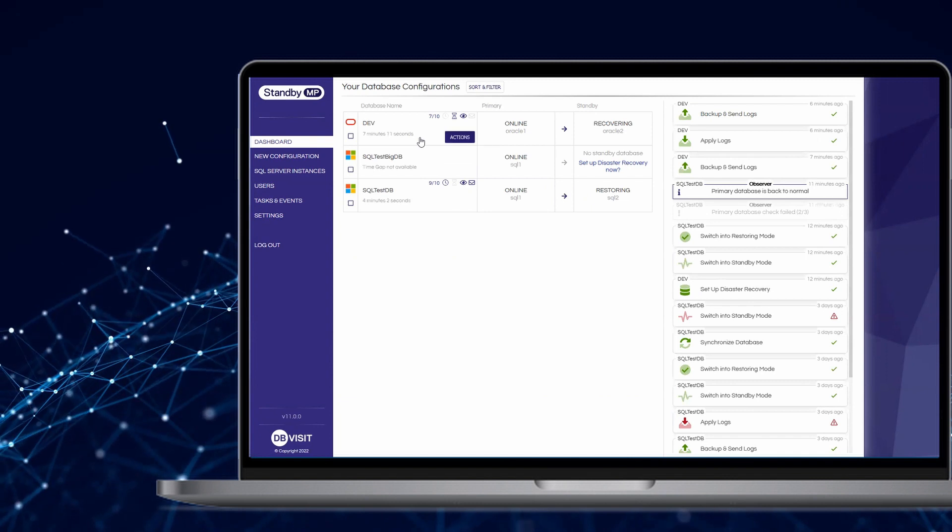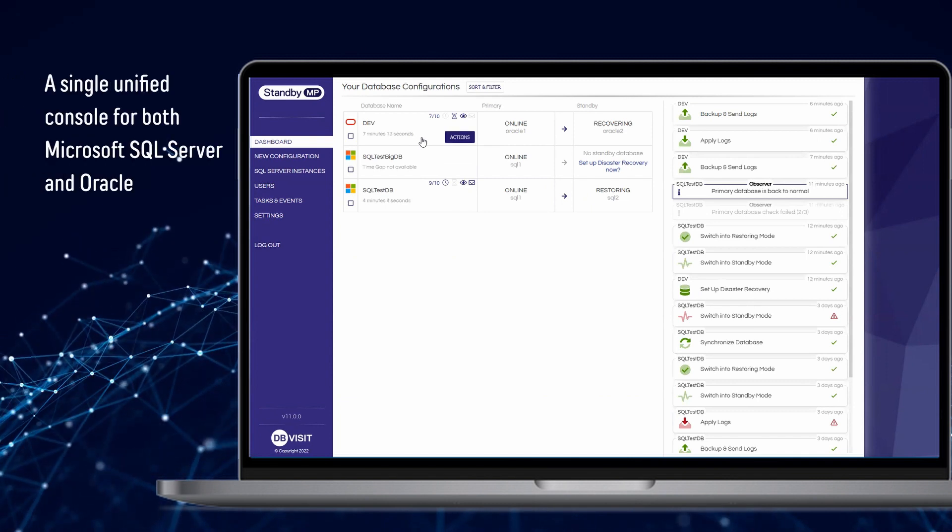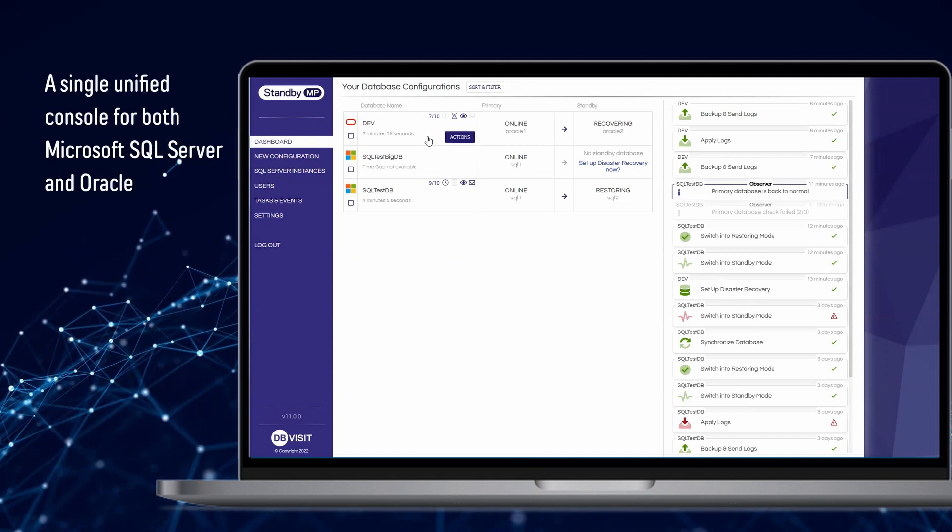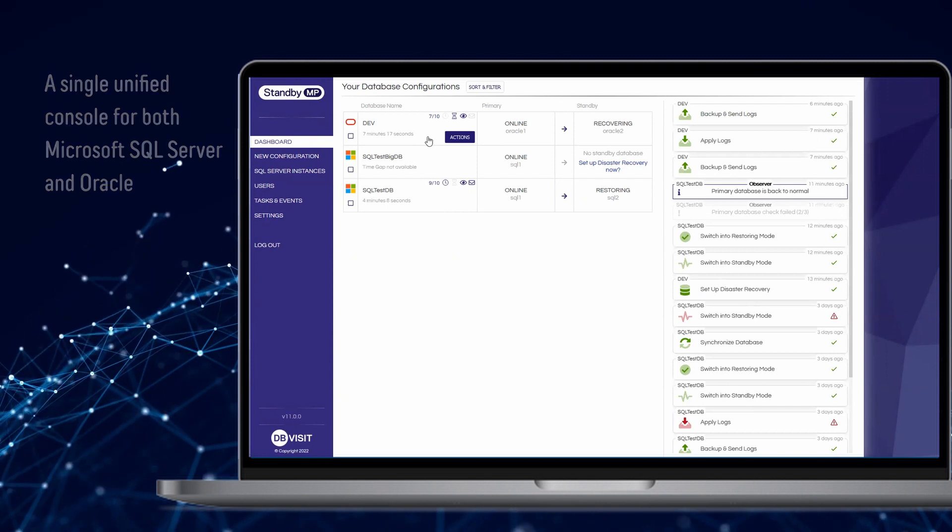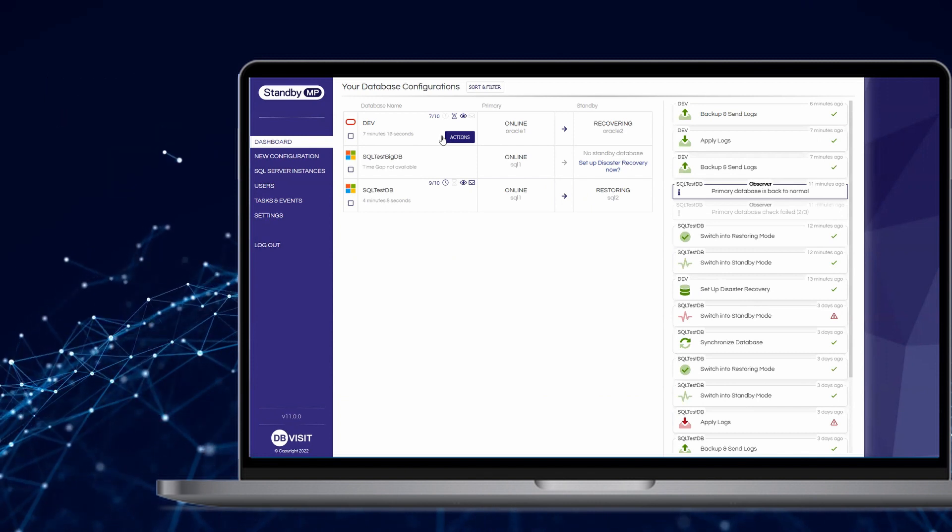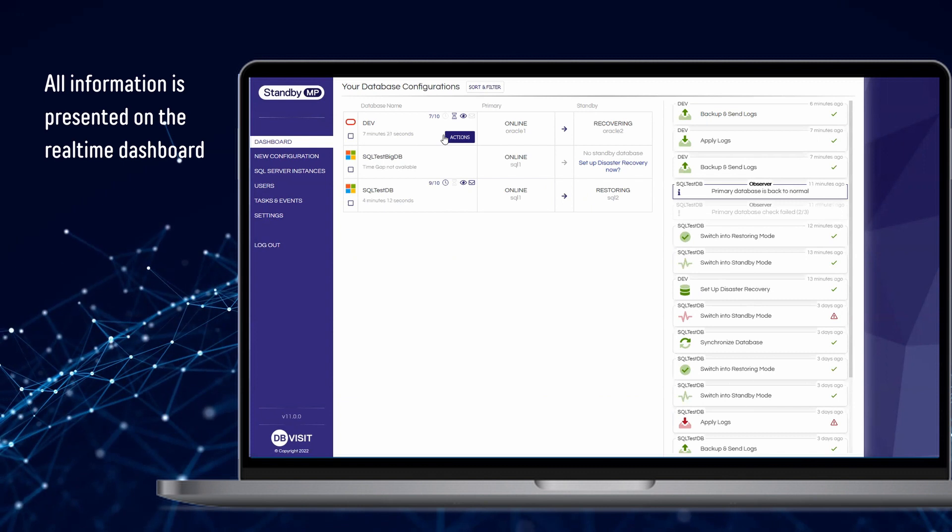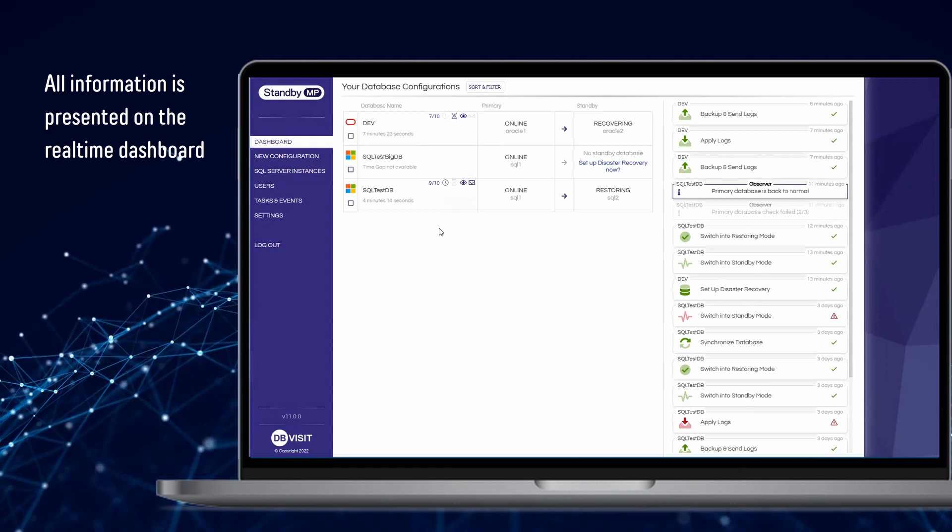Built around the concept of a single pane of glass, Standby Multiplatform allows DBAs to tell at a glance if anything requires attention, with all information presented on a dashboard updated in real time.